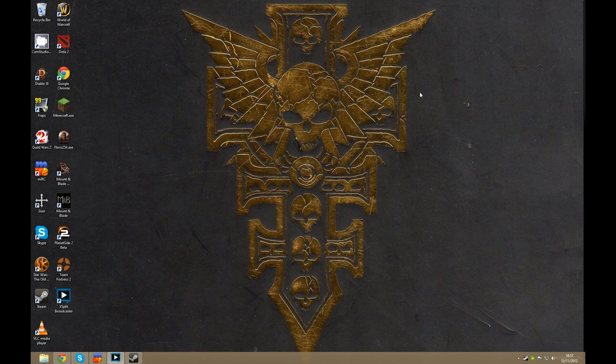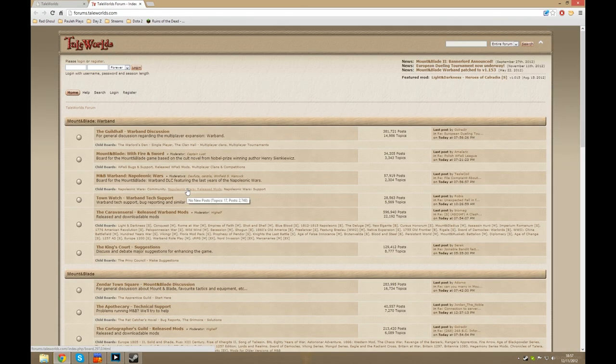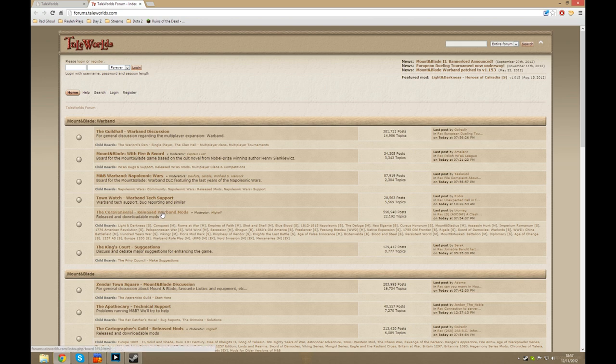Now the first thing you'll need to do is go to tailworlds.com and click on the forums button here. When the forums have loaded, you'll want to look under released Warband mods and click Floris modpack.